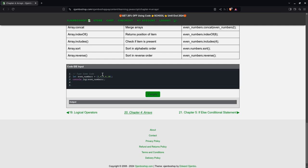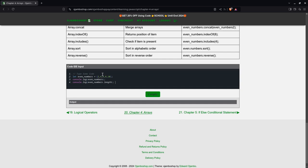Then if I want to see how many items are inside that array, I will say even numbers.length. So this will output the number of items.